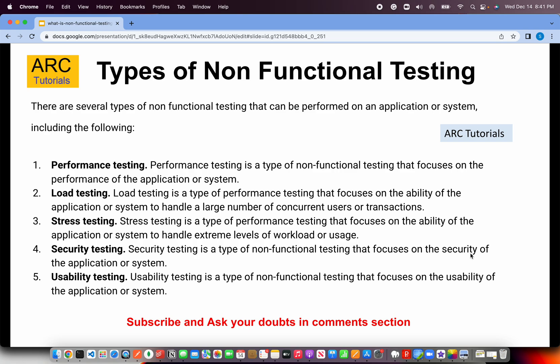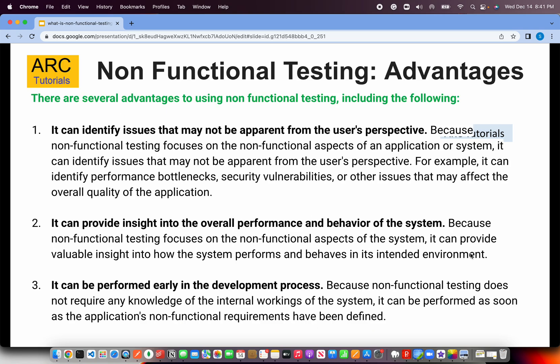When talking about non-functional testing, these are all the things you should discuss. Now let's look at some of the advantages. Non-functional testing helps us identify issues that may not be apparent from the user's perspective — like load testing, security vulnerabilities, or performance. As a QA, we typically check whether the system is working correctly as expected, but many times we miss out on what happens when a large number of concurrent users access the system. Will the system still behave the same way? These are the non-functional testing issues that get highlighted.